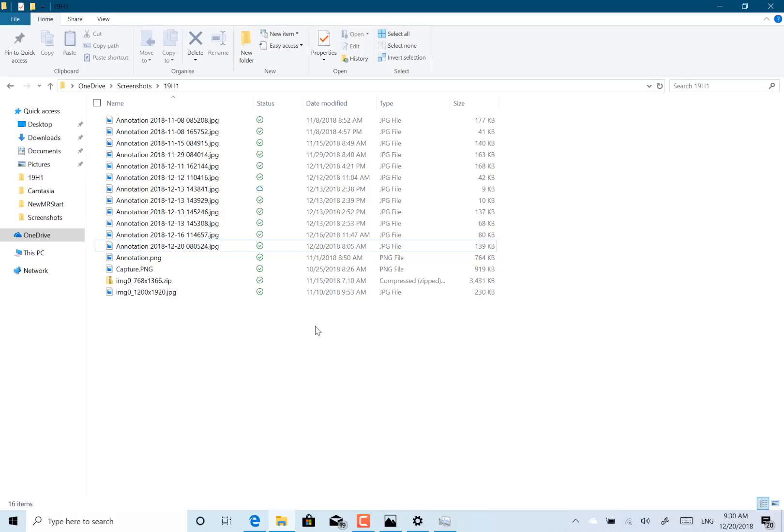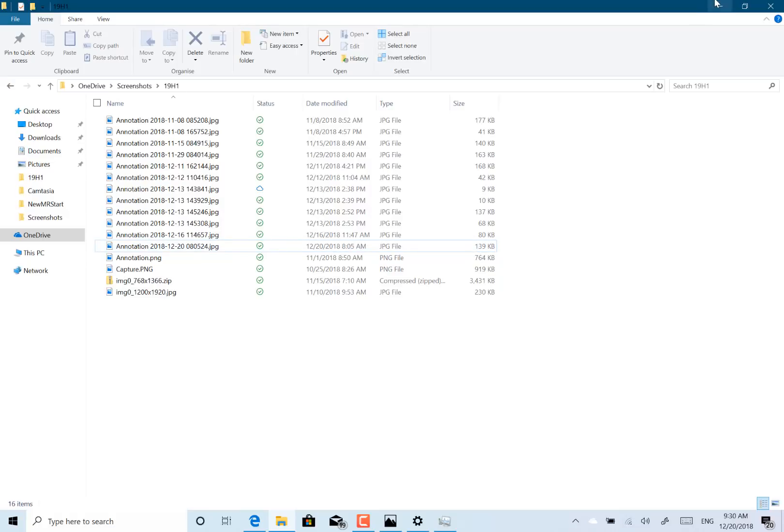There's still plenty of known issues. Many UI issues. But there's some things like USB printers may be installed twice. I remember that from a previous build actually. Some Hyper-V issues as well. And a couple of dark mode issues. So still plenty to do for this 19H1 build.